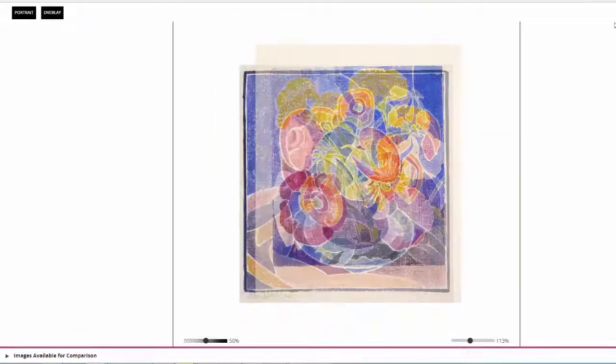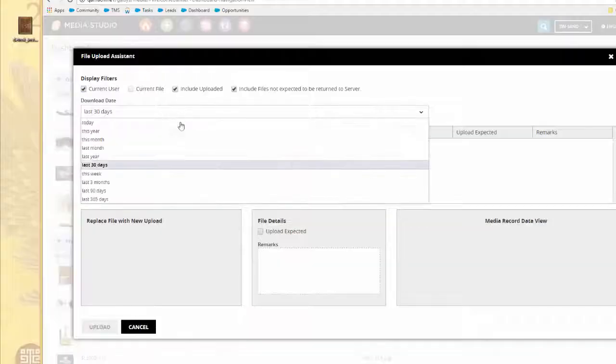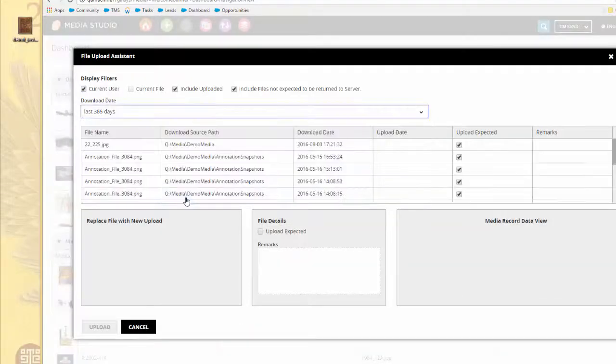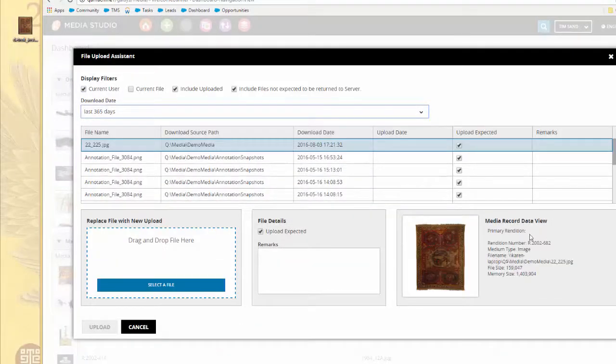With Media Studio, you'll always be sure that the right users can find and access what they need.